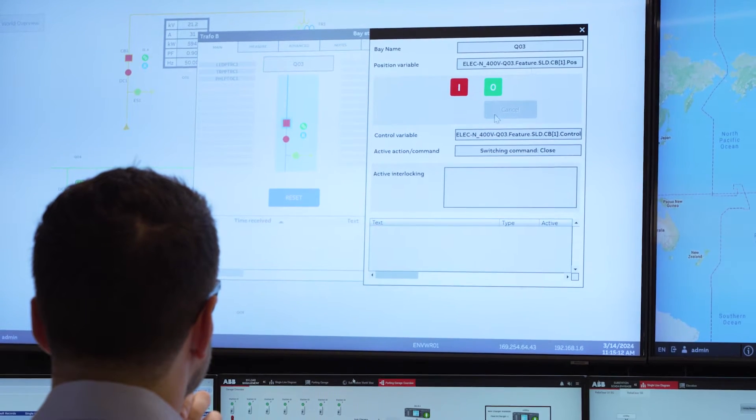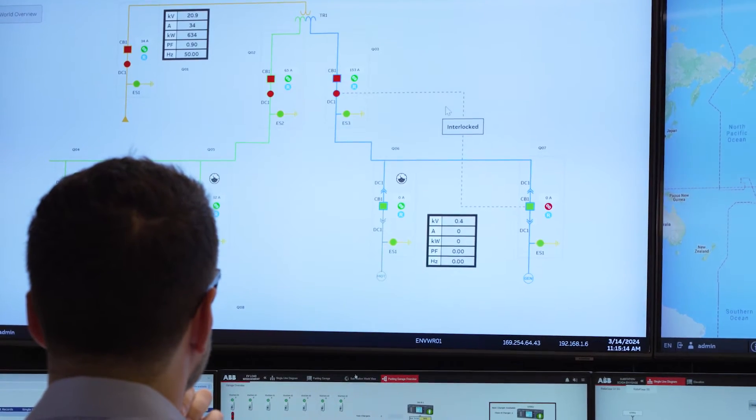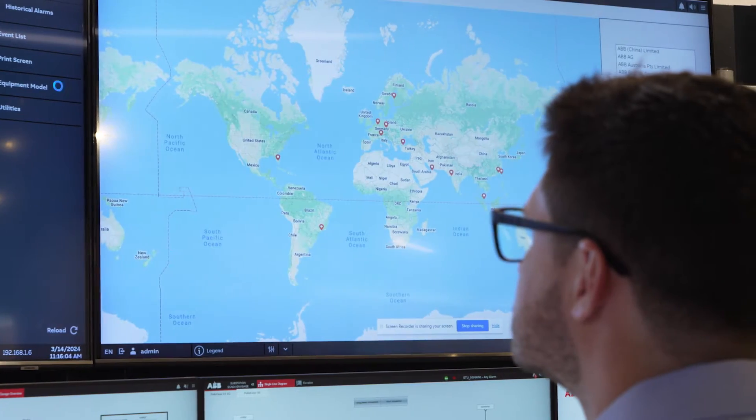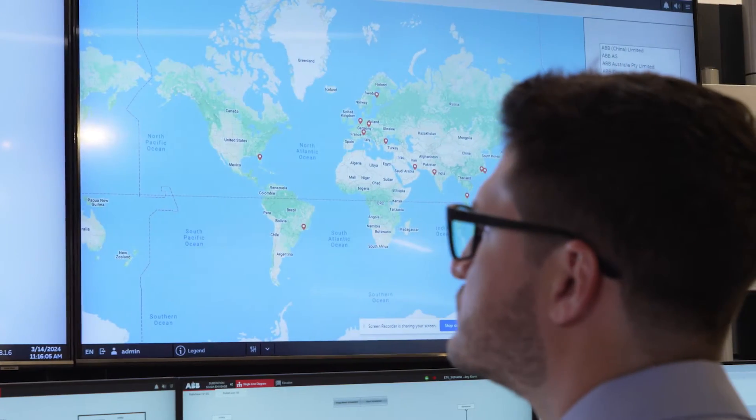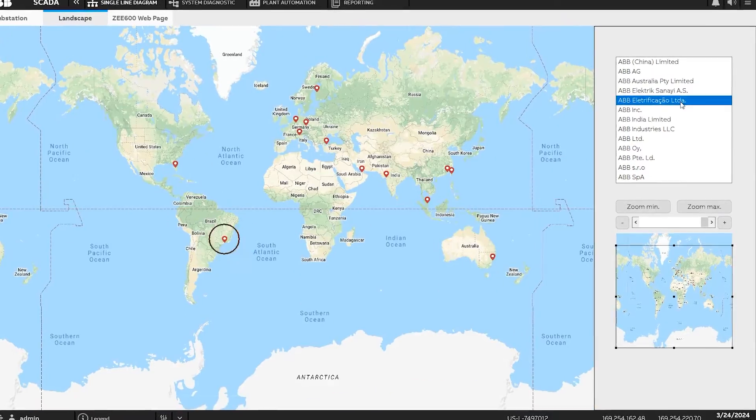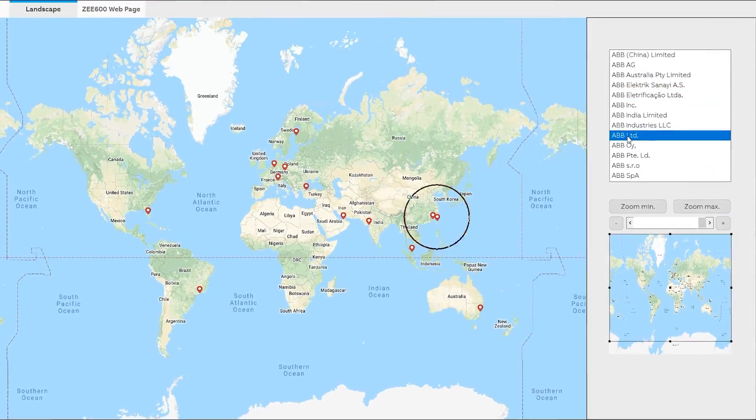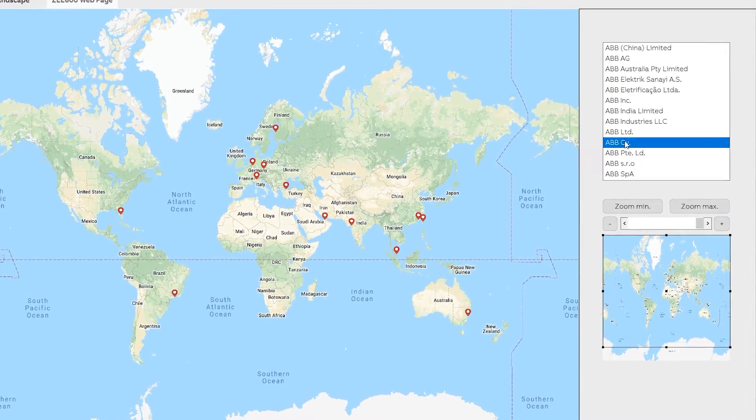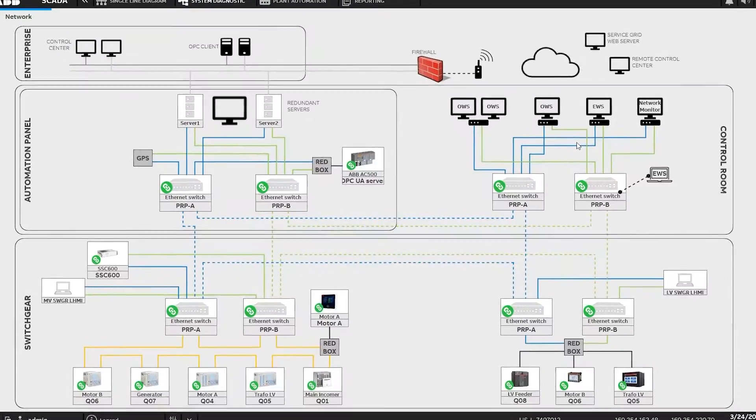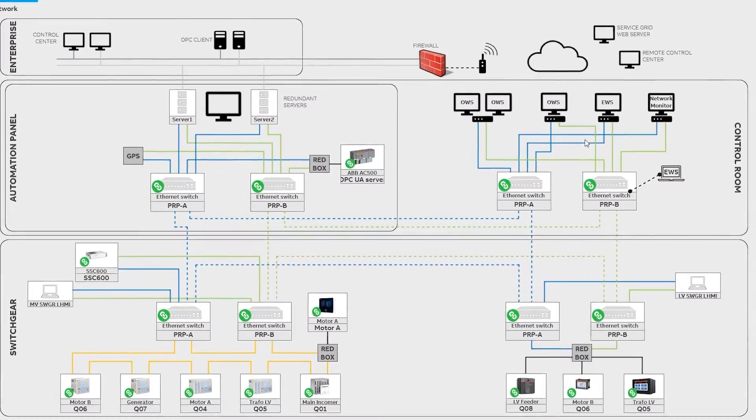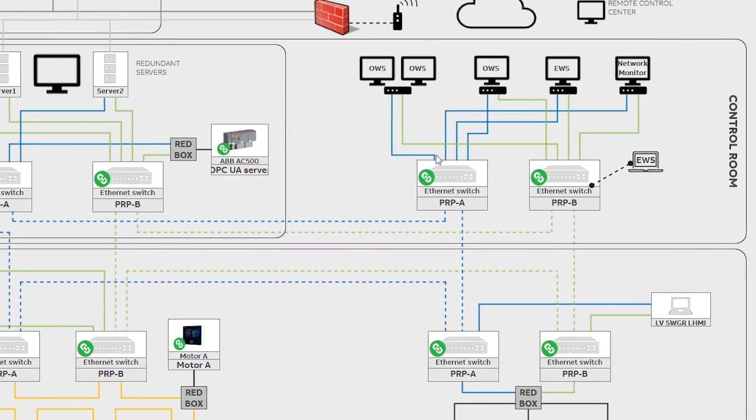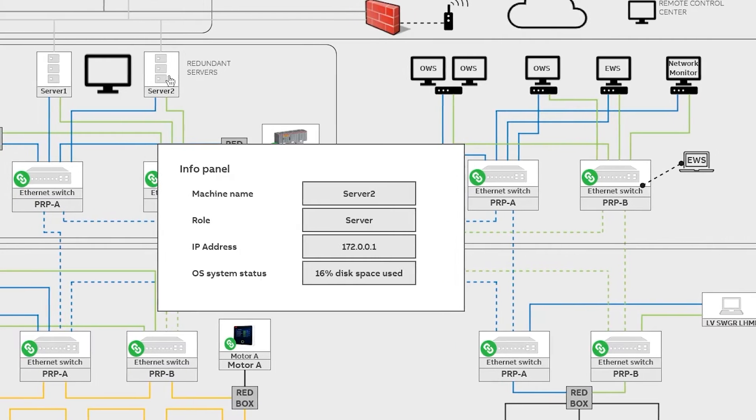ABB SCADA offers a world view landscape with geolocation, allowing you to change between substations in different locations across the globe. The platform can integrate with many different communication systems and devices, helping ensure seamless networking operation.